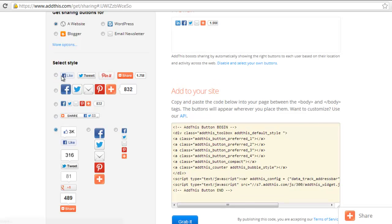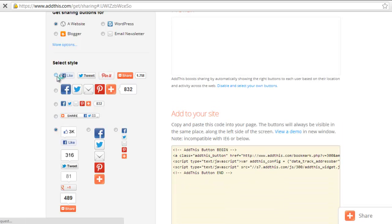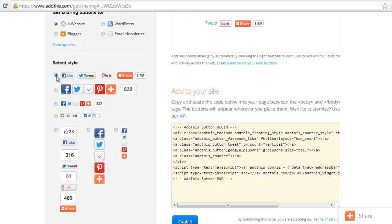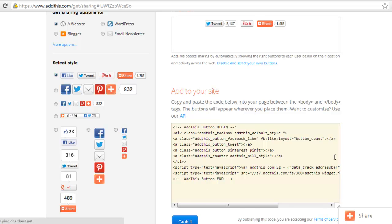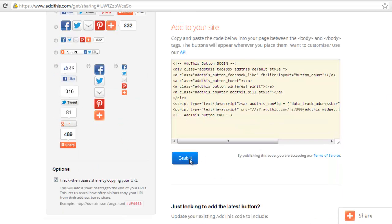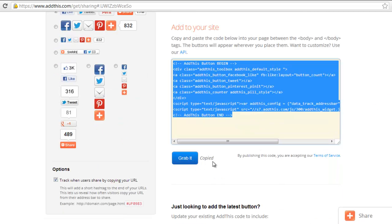I'm just going to use this top one here. All we have to do now is click on the grab it button. You can see it's copied.